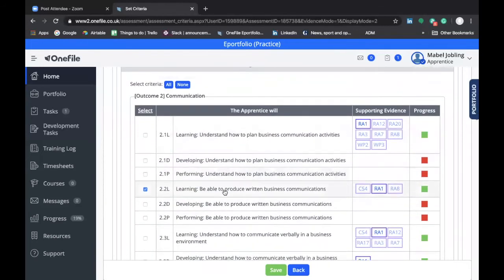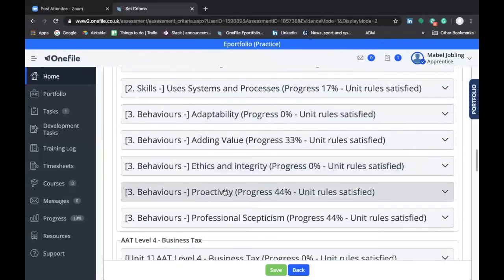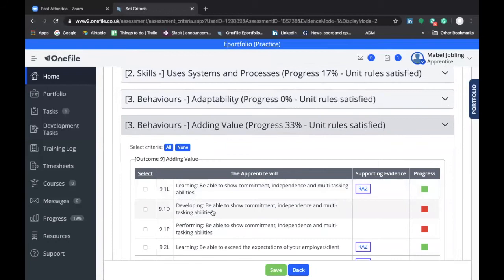You can attach more than one requirement to a particular reflective statement. If we scroll down, we could look at one of the behaviors — for instance, the Adding Value behavior. We want to connect this reflective statement to Learning the ability to show commitment, independence, and multitasking. For example, at the same time as completing the first email, you're also being given a set of accounts to cast, so you've got a couple of jobs on at the same time, managing them independently and to the deadline, which shows commitment. So it would be entirely reasonable to select Learning for commitment, independence, and multitasking in this reflective statement.